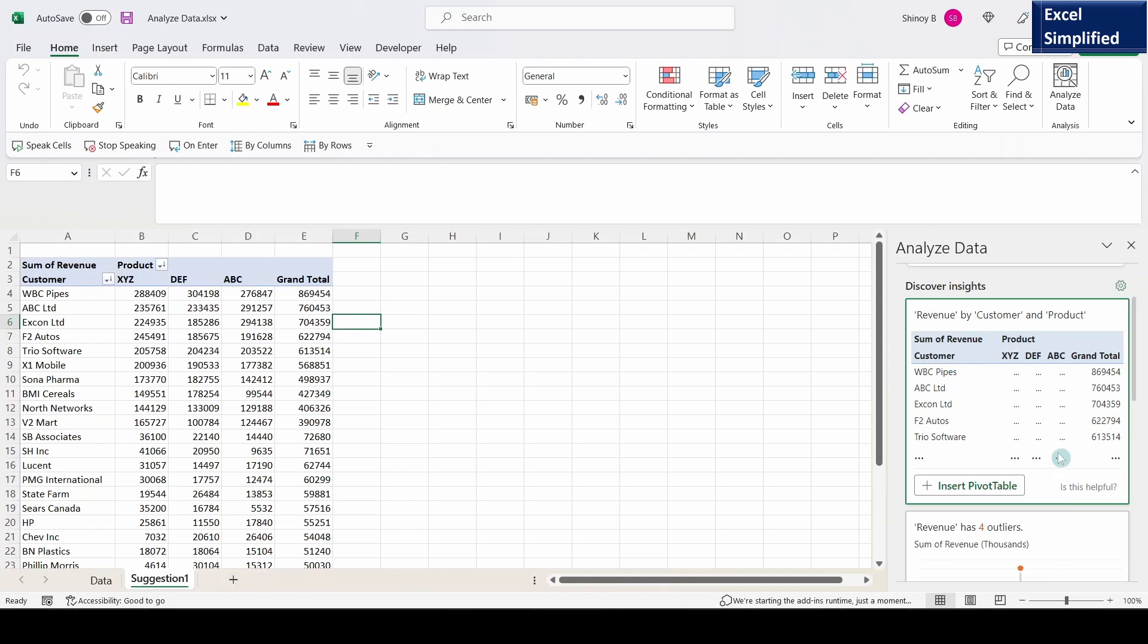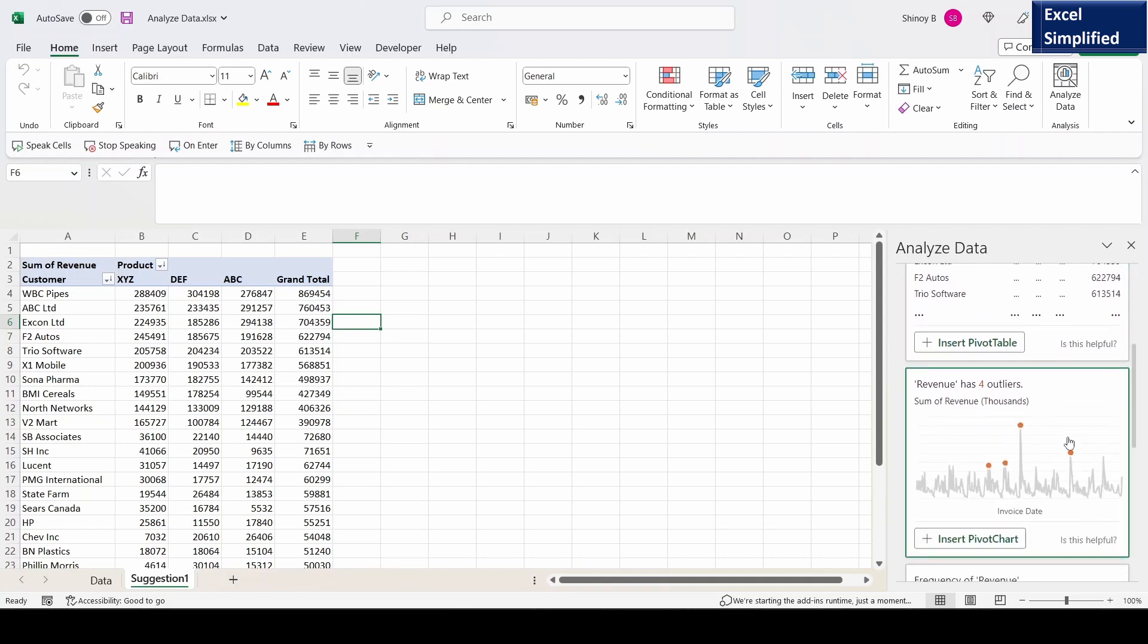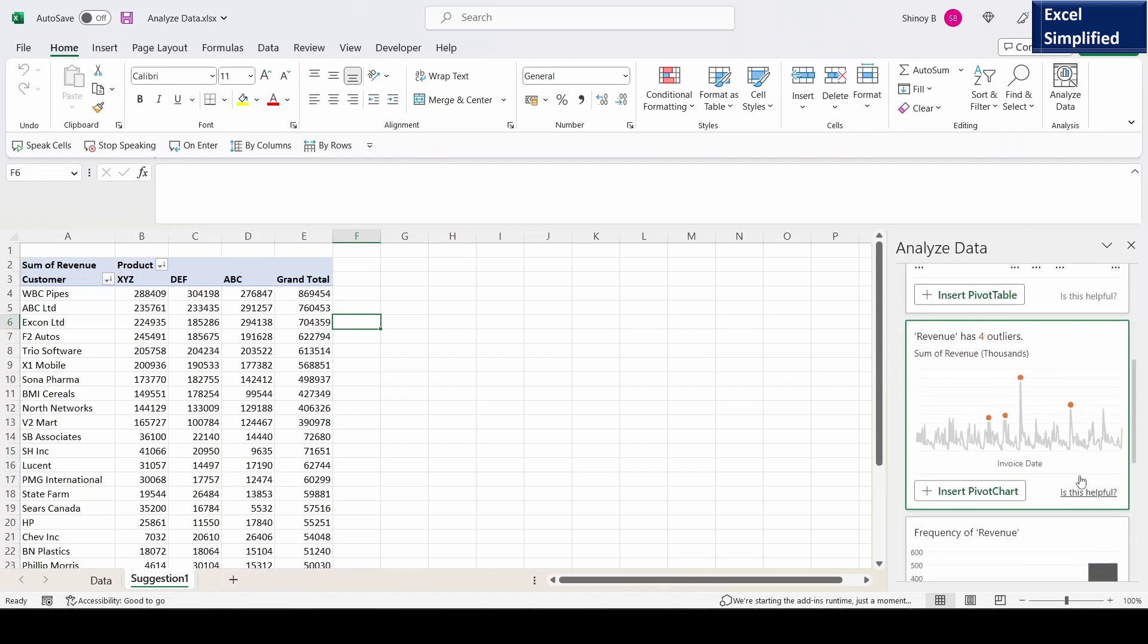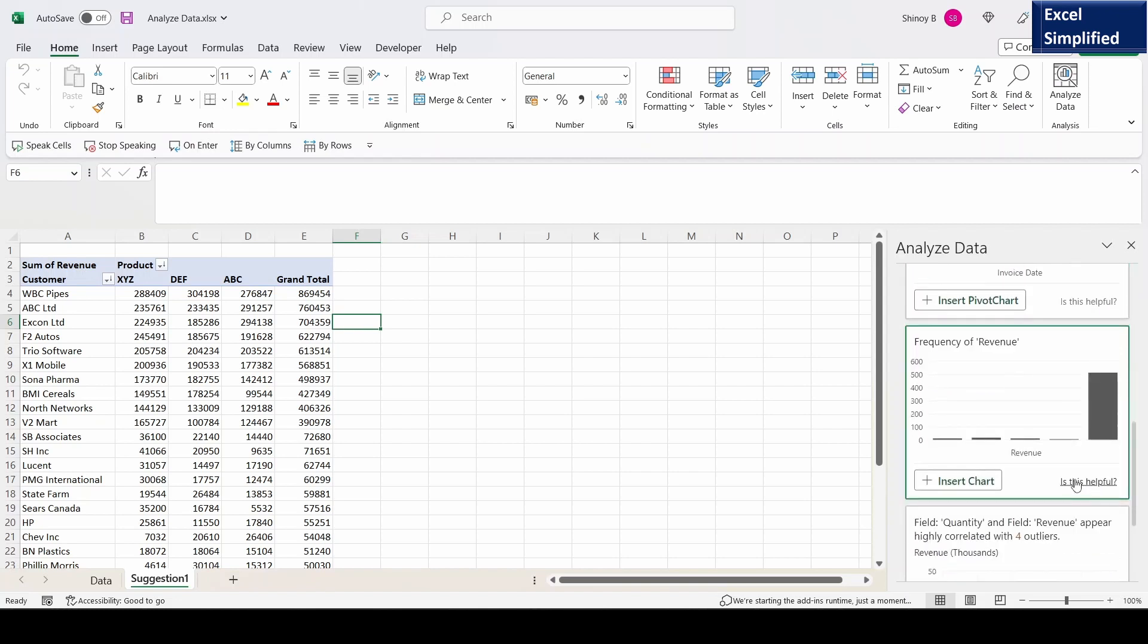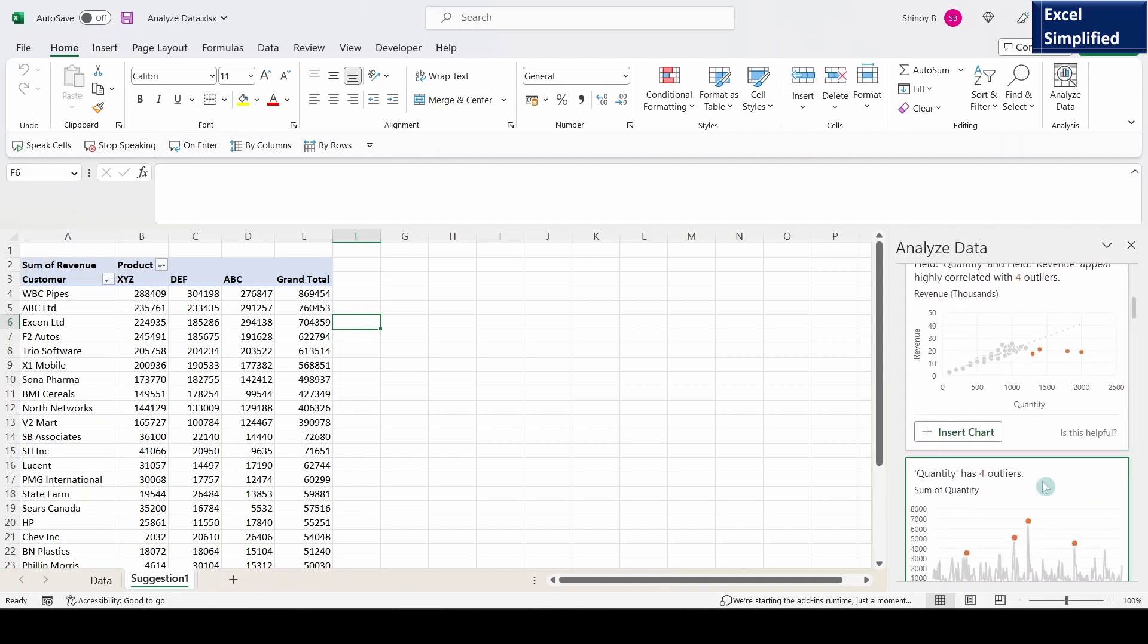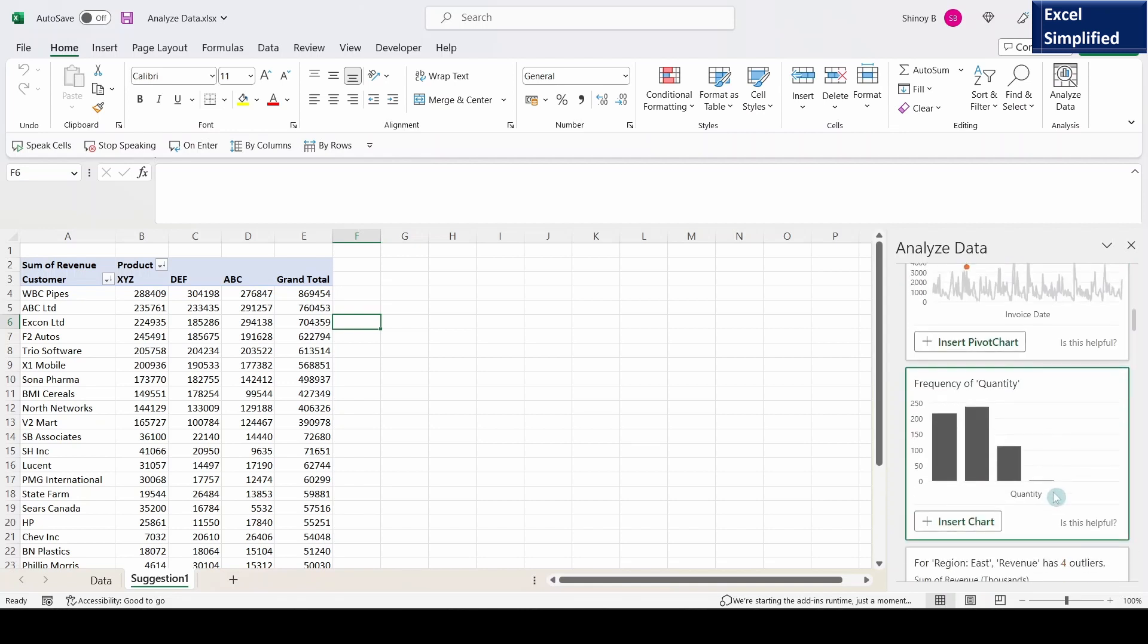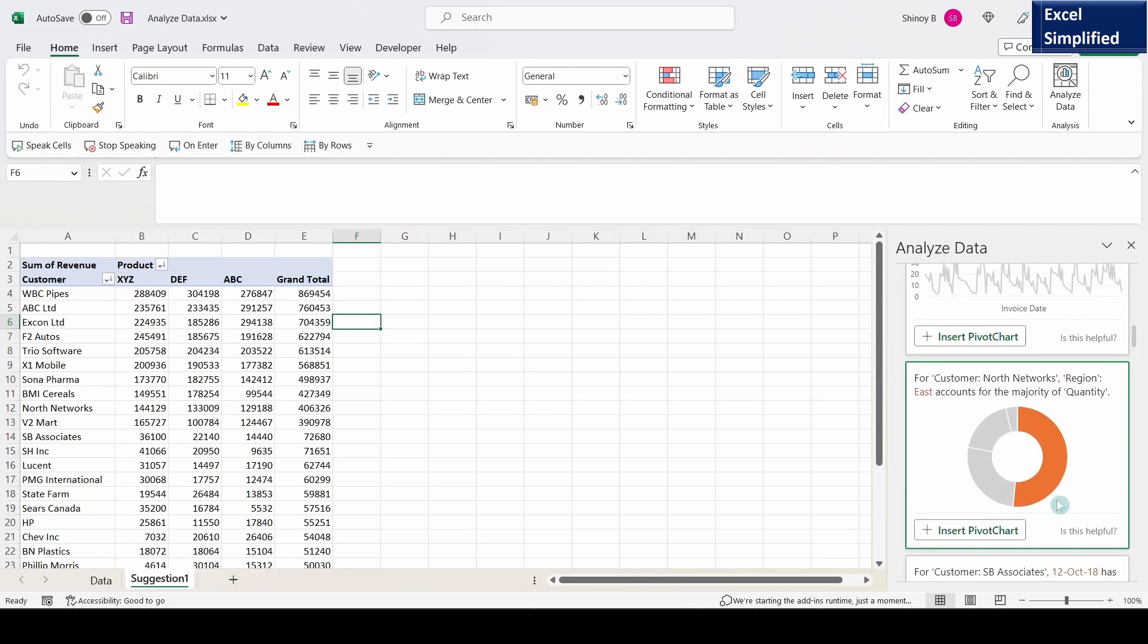It shows other charts on the right side. This is a line chart with outliers. We can see revenue. Like that it shows, and I'll click on show all 34 results. So it shows different charts.